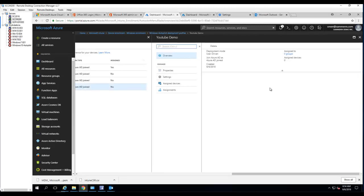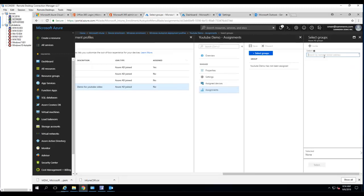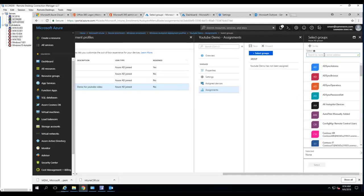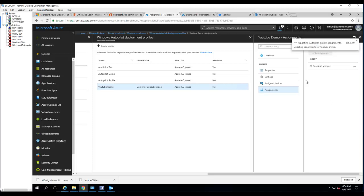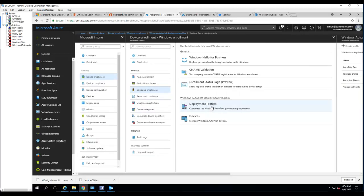So what I can do right now is click on it, and under Assignment, I'm going to assign it to a group. Click 'Select groups', and I'm going to deploy to the test group — 'Autopilot test group' for all autopilot devices. Click 'Select', then 'Save'. Let's go back to deployment profiles.